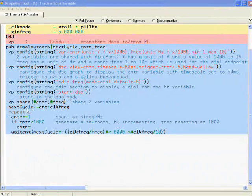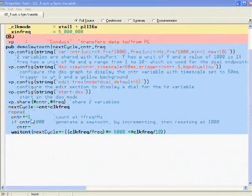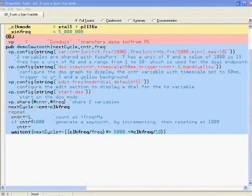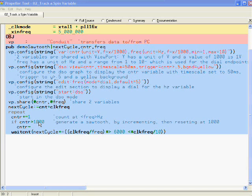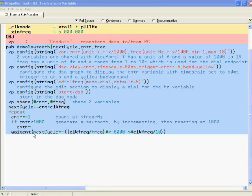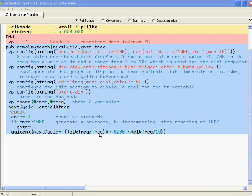This program uses a repeat loop that increments a counter and sets it to 0 when it reaches 1000. It's timed by a wait count instruction that depends on the Freak variable for its timing.